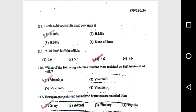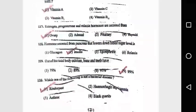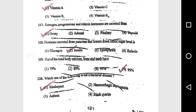Question 116: Which of the following vitamins remains most resistant on heat treatment of milk? Vitamin A. Question 117: Estrogen, progesterone, and relaxin hormones are secreted from the ovary. Question 118: Hormone secreted from the pancreas that lowers blood sugar level is insulin.